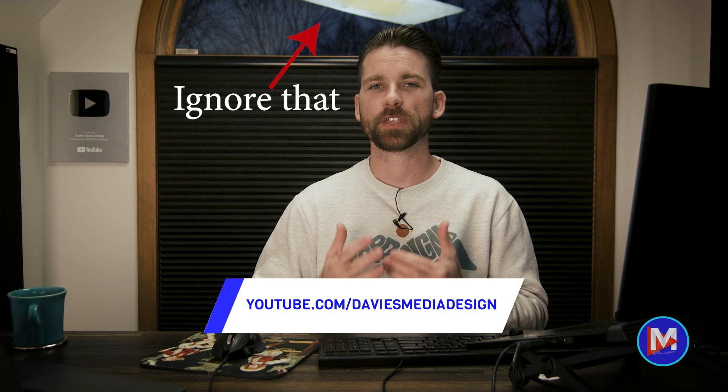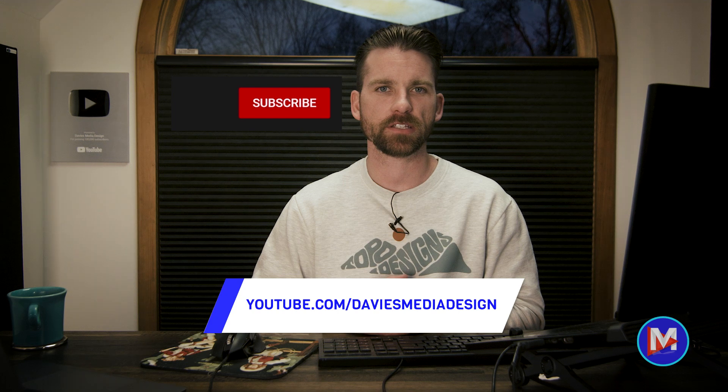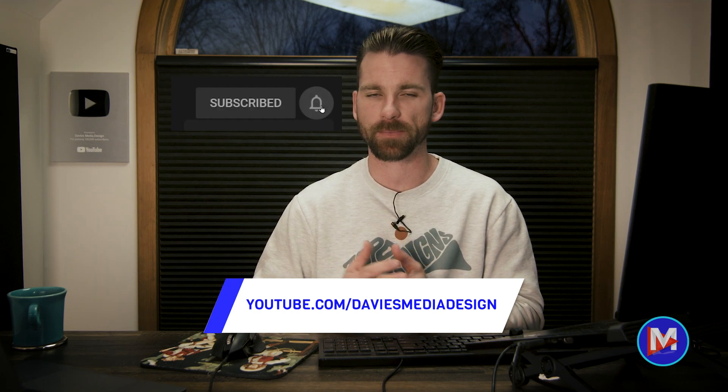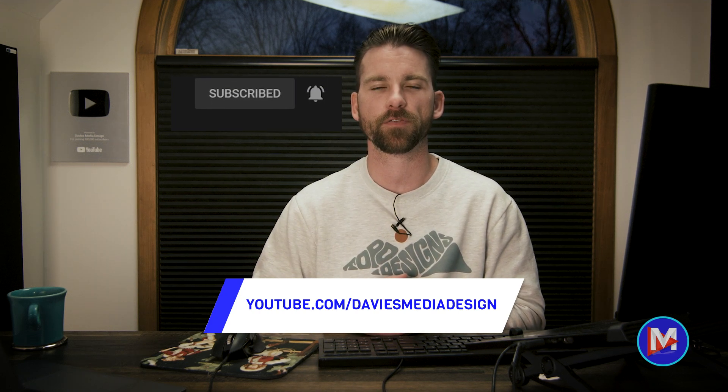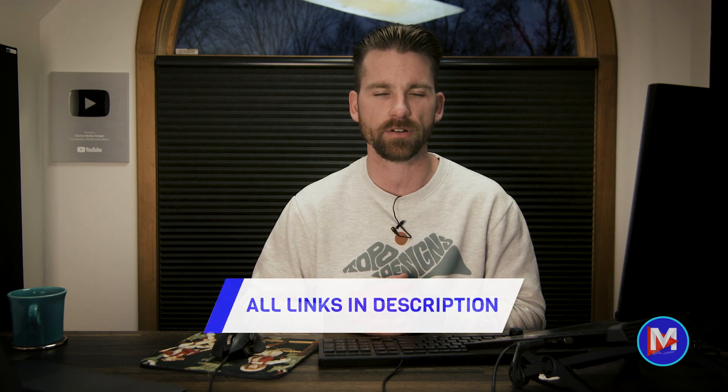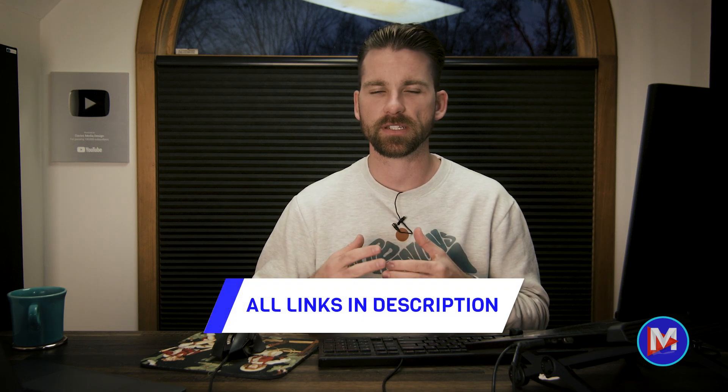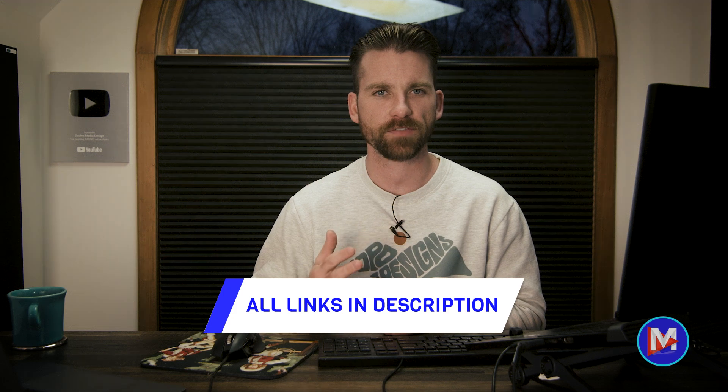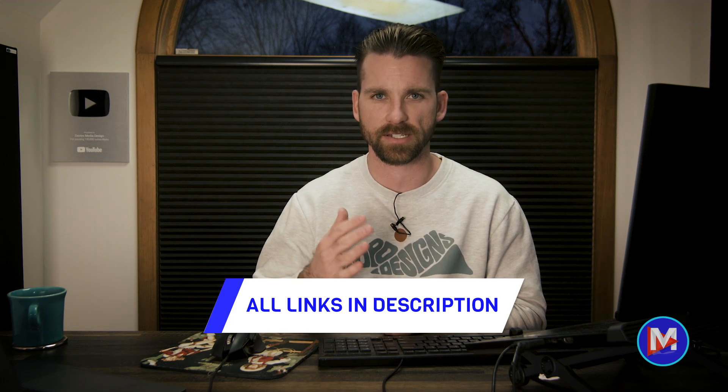But that's it for this video. Hopefully you liked it. If you did, don't forget to like this video, subscribe to my channel, and click the bell icon to be notified each time I have a brand new tutorial. You can check out any of the links to my resources in the description of the video. But thanks for watching, and I'll see you next time.